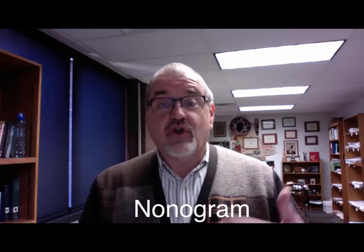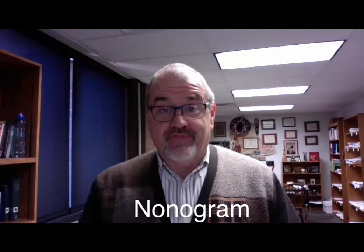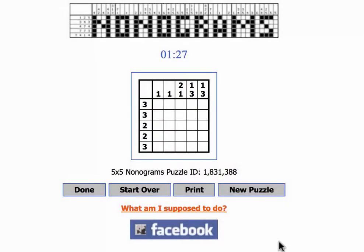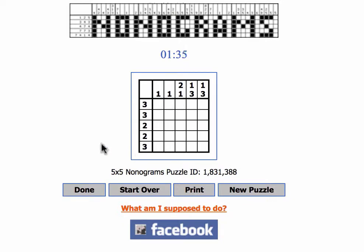It's called nonograms. A nonogram puzzle is a real simple thing. It has a grid — in this case it's a 5x5 grid. They do 10x10, 15x15, 20x20, and those are much more complicated. This is a simple version of it.